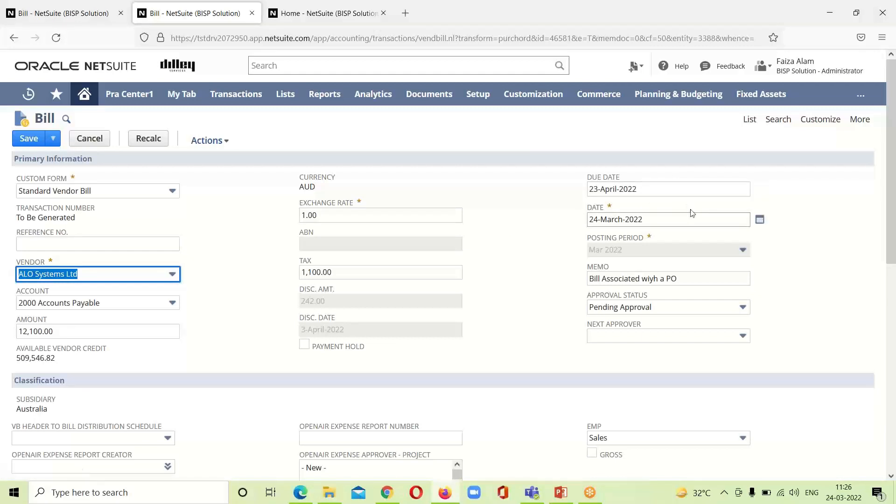If we want to change this due date, we can change it from here. I am not changing it. This payment hold is like if we check this box, we would not be able to see the payment page. I am not checking it right now.